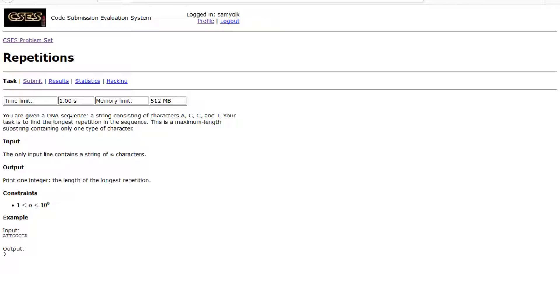We're given a DNA sequence, or a string consisting of these characters A, C, G, and T, and our task is to find the longest repetition in the sequence. This is a maximum length substring.